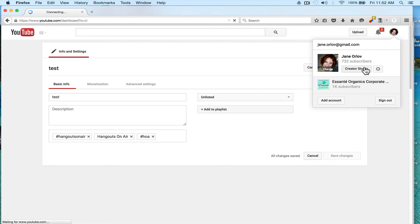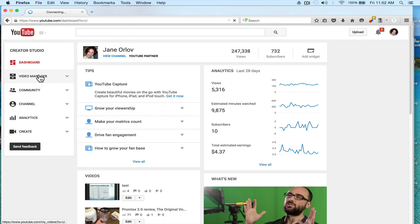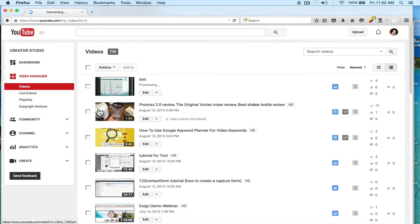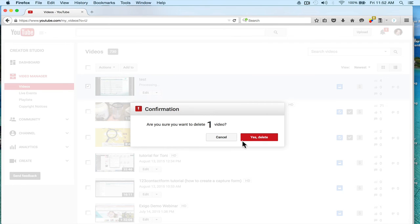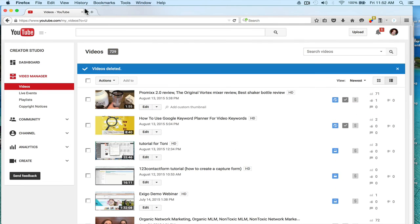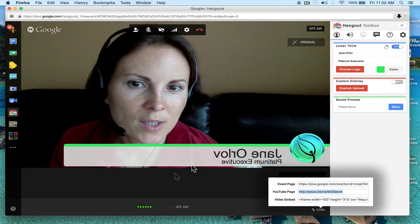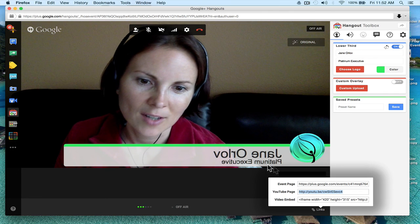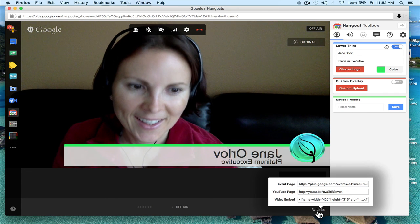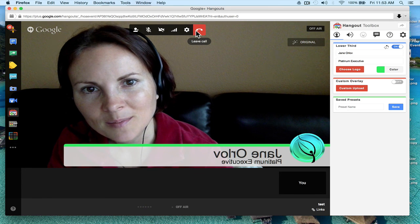If I want to remove it, I go to my Video Manager, click on the video, go to Actions, and select Delete. That's it! I hope you found that video helpful. Now we're not recording — I'm just sitting here in the hangout. Thanks for watching, bye!